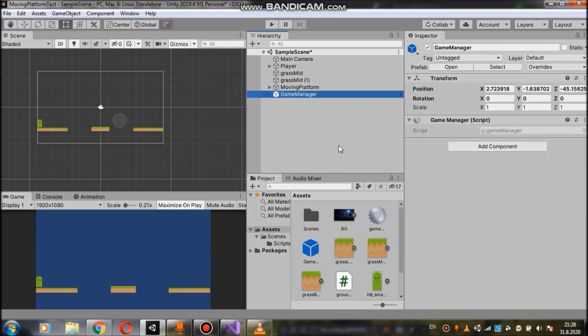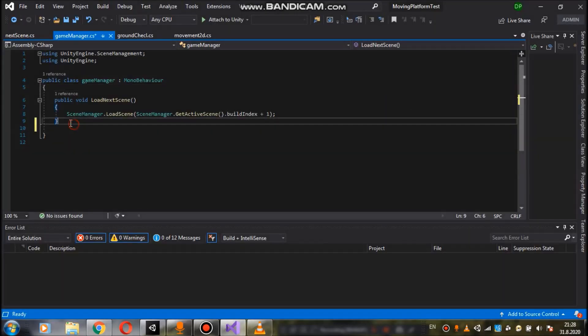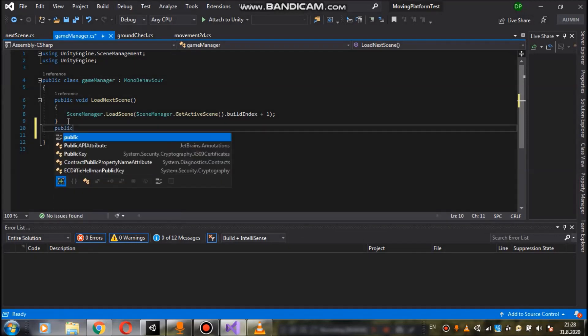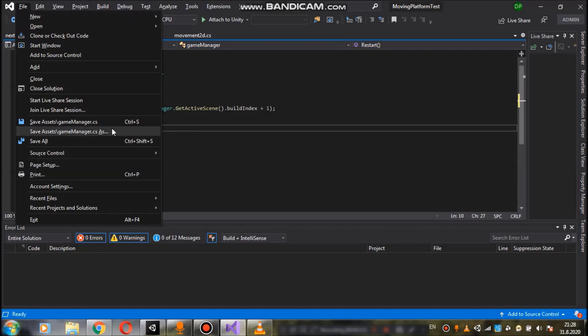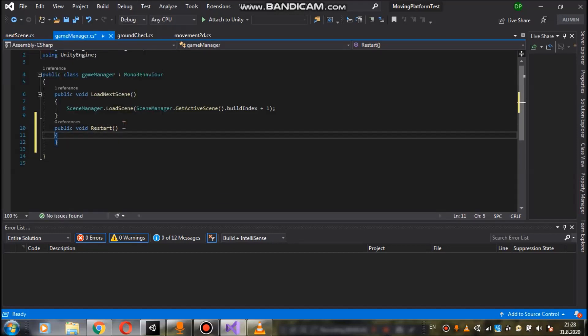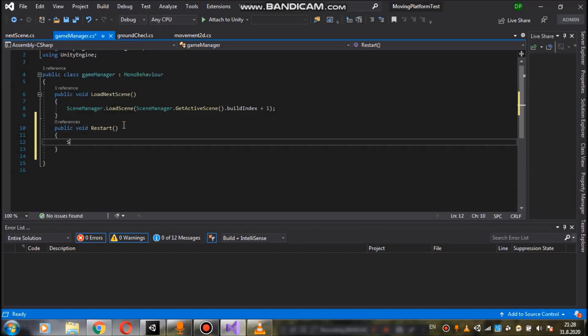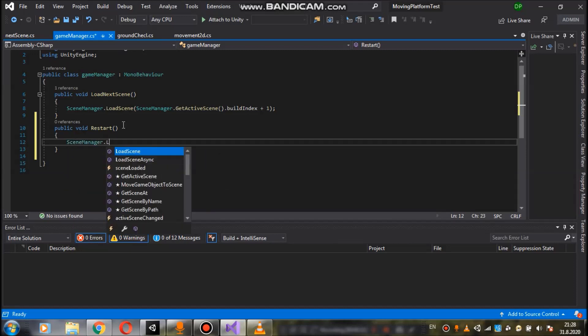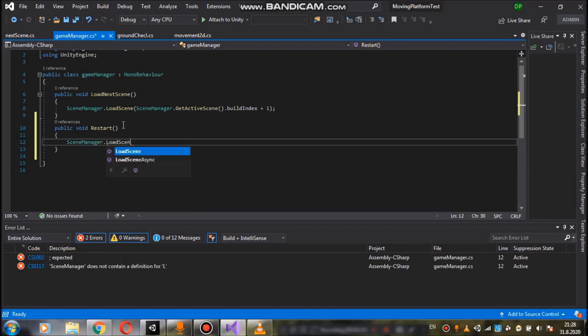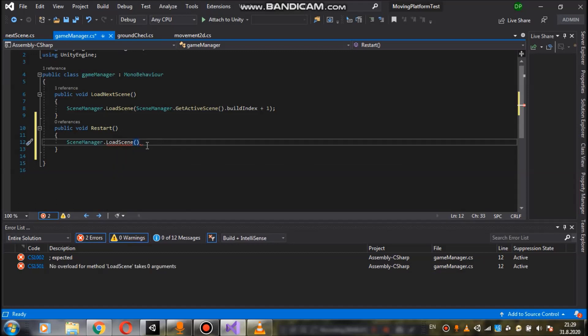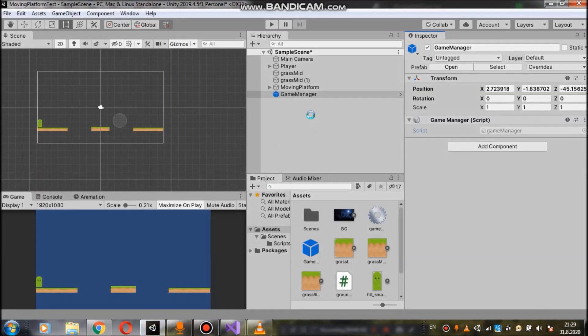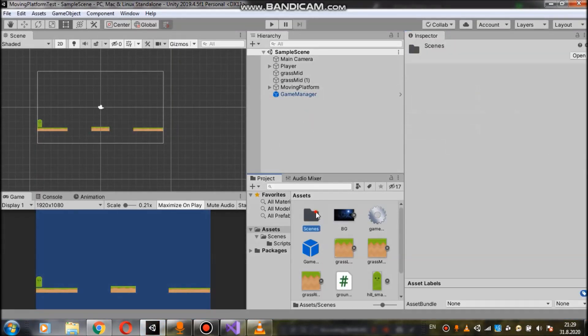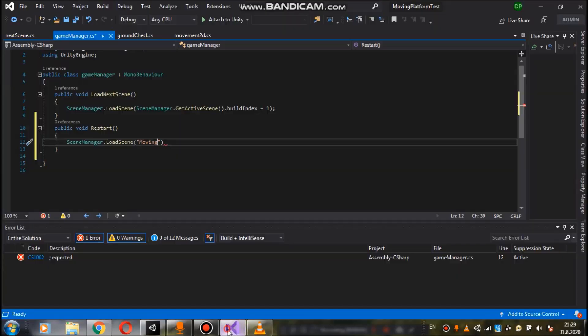Let's now create a function that will restart the game. So we go to our game manager script and we will create another function. Public void restart. And in here we want to say scene manager dot load scene. And now instead of using get active scene we will use scene by name. And the name for our first scene is moving. And you can check that simply by going to unity and go to scenes and the first scene is moving. Make sure you use the correct name here.